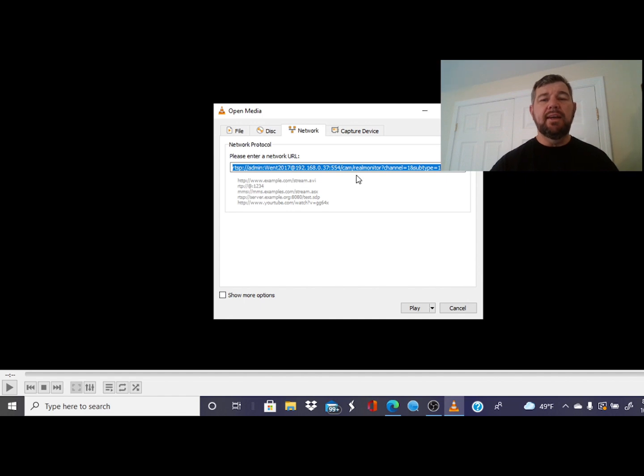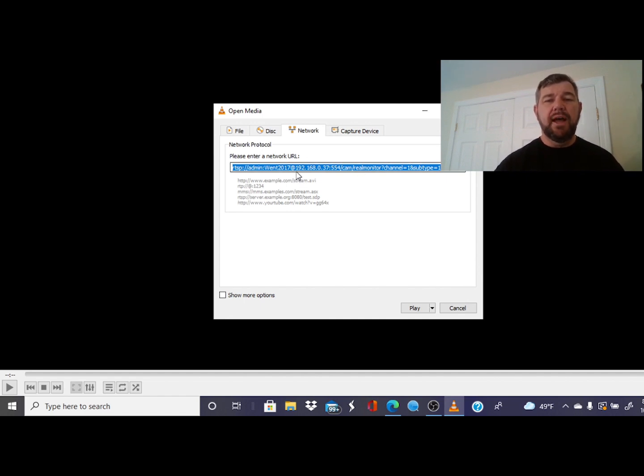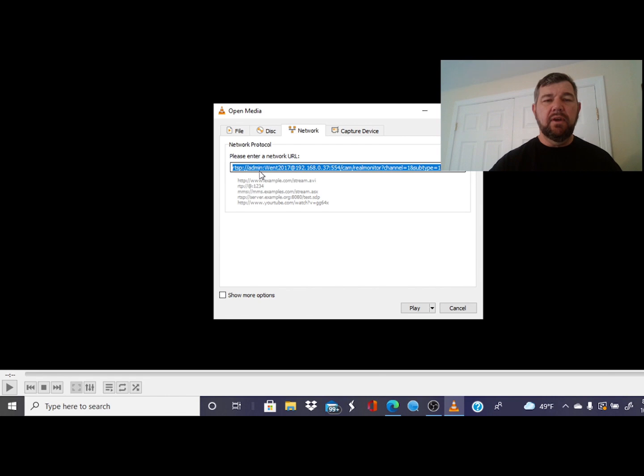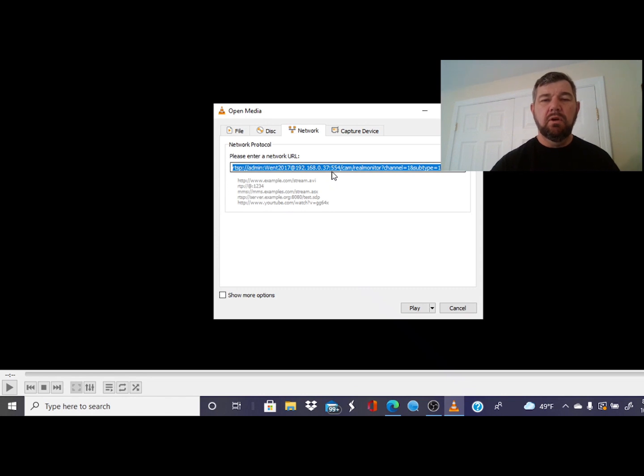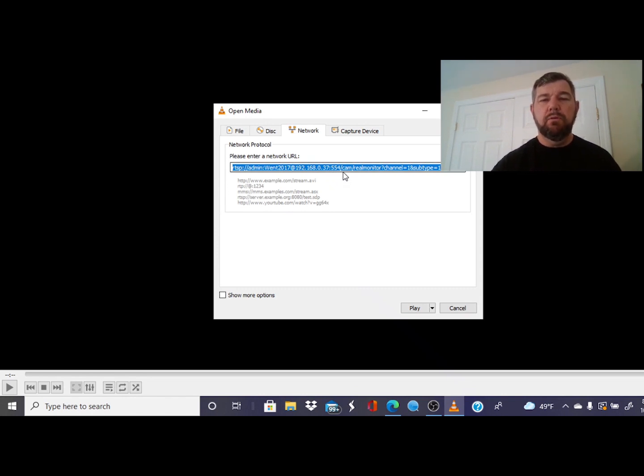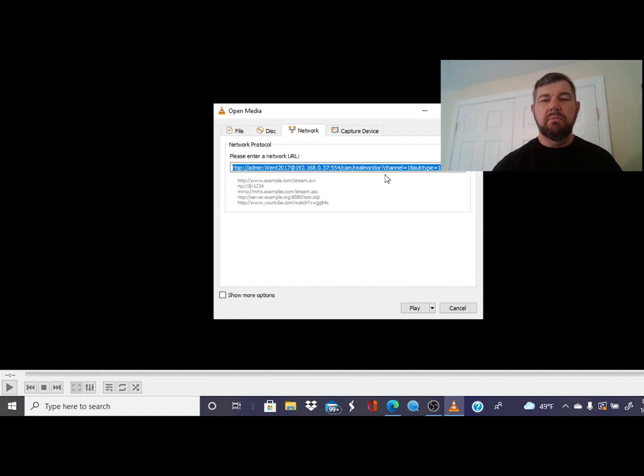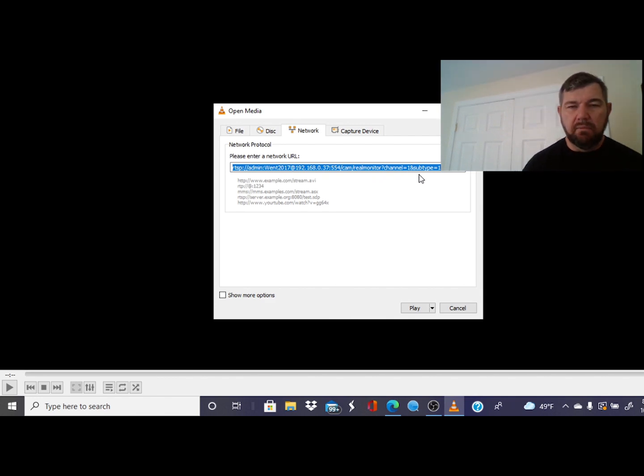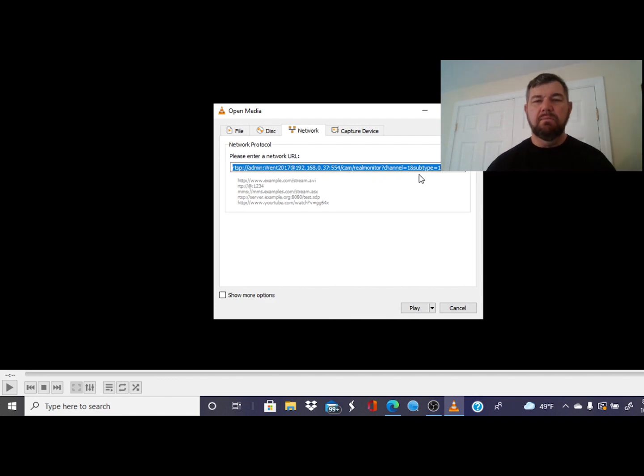We're on the LAN right now, so this is our internal IP address, the IP address of the camera on our network. And we found that with the discovery tool. So we've got the username, the password, we have the IP address of the camera. Colon 554 is the port, and then you're just going to put forward slash cam forward slash realmonitor, question mark channel equals one, and then subtype equals one. That's the stream.